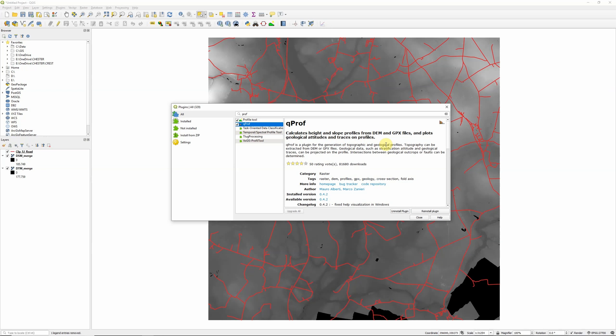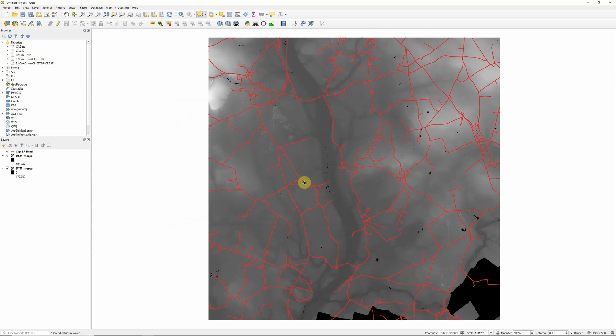So it can do quite a lot of things if we want to do geological profiling. But actually it's also a great tool if we just want to do a straightforward elevation profile along some lines. So go ahead and install QPROF and then close the Plugins Manager.